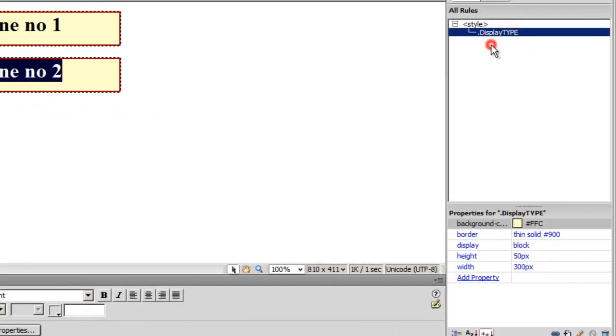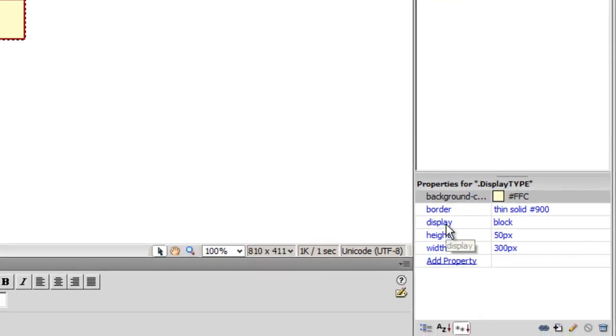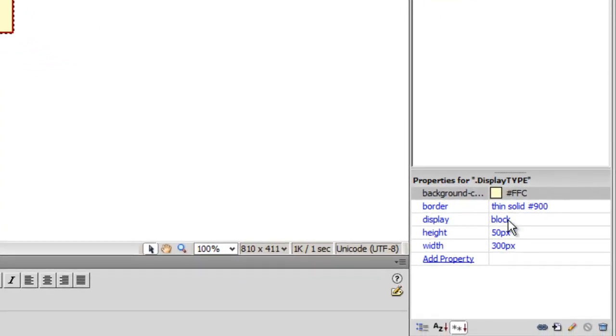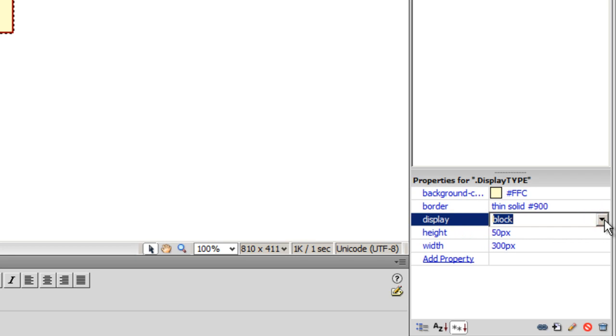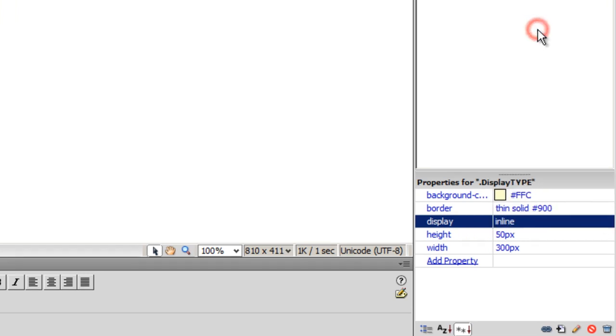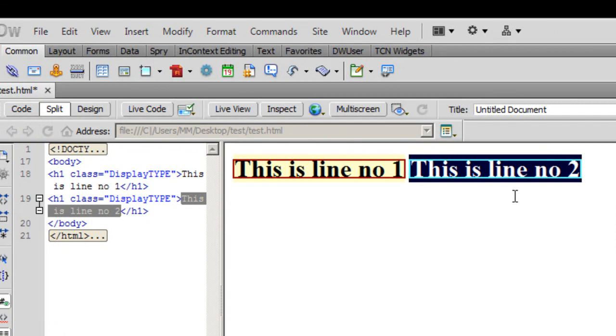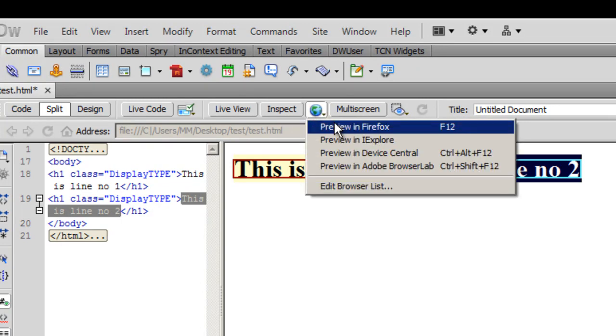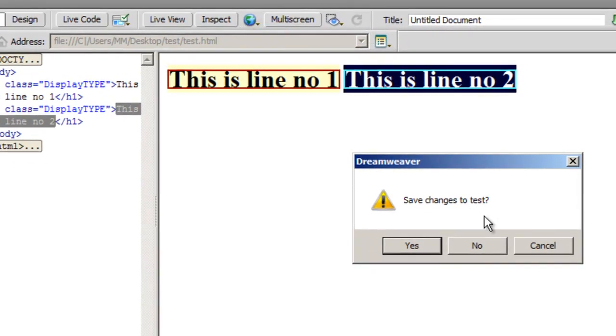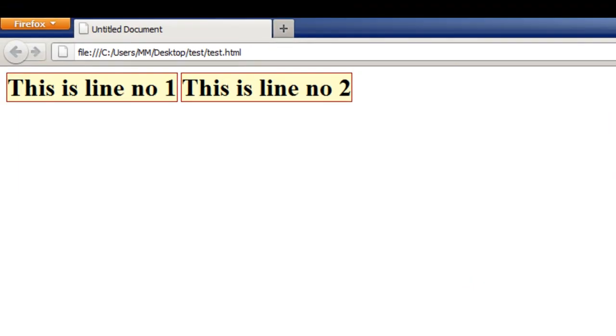Let me get back to Dreamweaver now. Notice when I click on this rule displayType, the properties for displayType are shown below here, and here it says that the display type is block. I'm going to make certain changes to the display now—I'm going to make it inline this time. And notice what happens: line number two jumps and sits beside line number one, and line number one doesn't have a problem at all. It will allow line number two to come and sit beside line number one. Let me save the changes to my file called test. And as you can notice, line number two is actually rubbing shoulders with line number one. Both are being a little pally now.